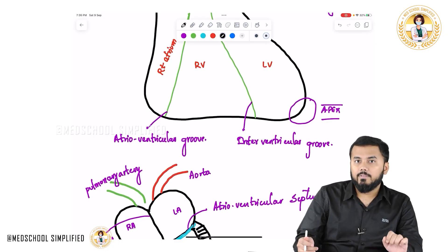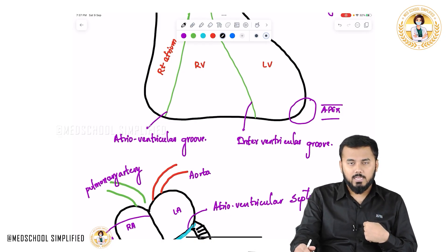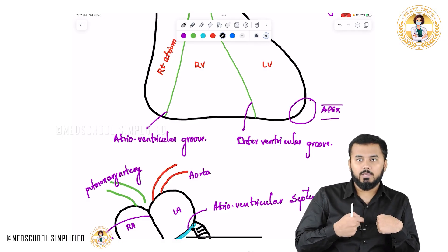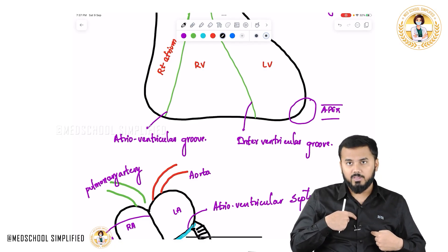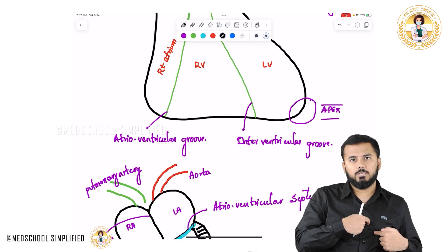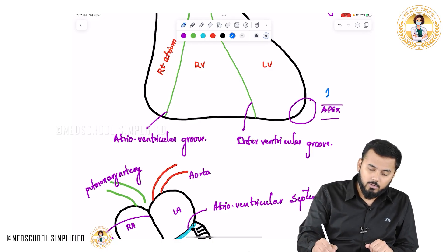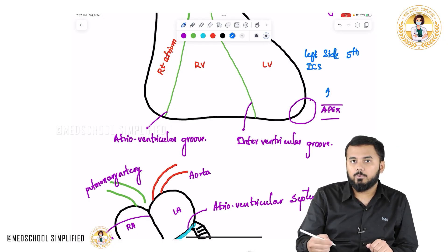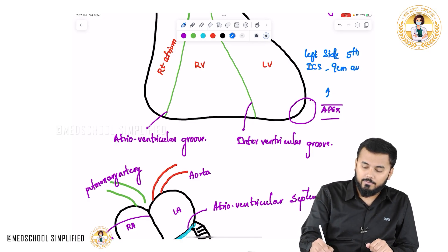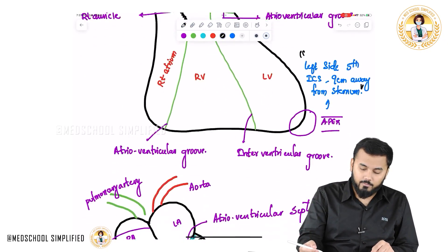The apex of the heart is located on the left side, in the 5th intercostal space, 9 cm away from the sternum. So from the sternum, counting down to the 5th intercostal space and measuring 9 cm across — that is exactly where you have the apex of the heart.